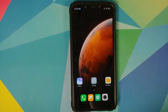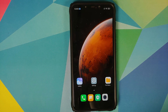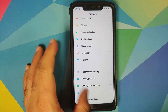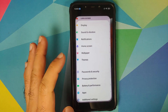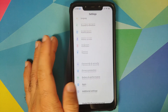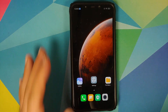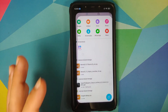At their MIUI 12 announcement Xiaomi was talking about the super live wallpapers as if they had landed on Mars and recorded them, but when it comes to implementation I would give them zero marks out of 10. So as you can see we do not have the option for super live wallpapers.